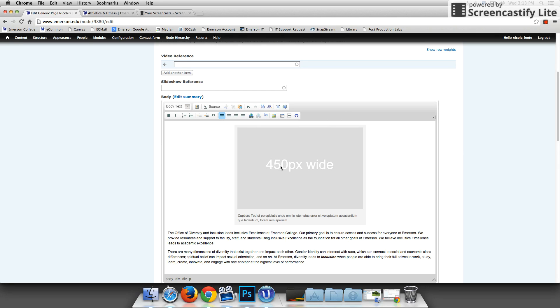When you get to this point, you should already have a picture ready to go that's formatted. That's 450 pixels wide exactly. The height can vary, but you want it to be 450 pixels wide. So you have that saved on your computer.